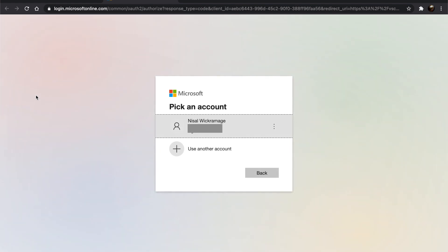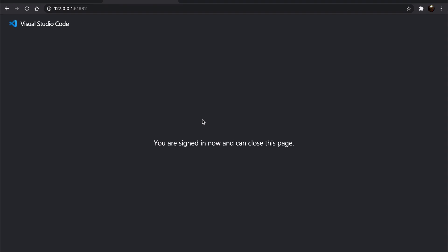It should take you to the Azure portal. Since we are already logged in to Azure portal, it will automatically authenticate. Close the browser.